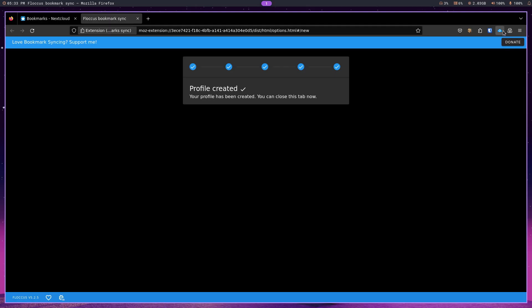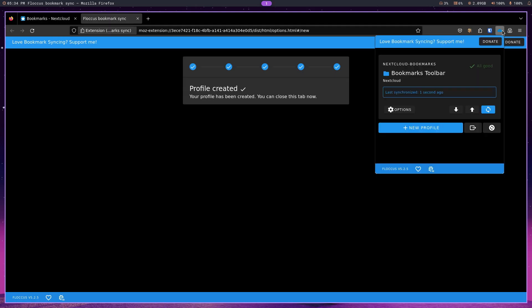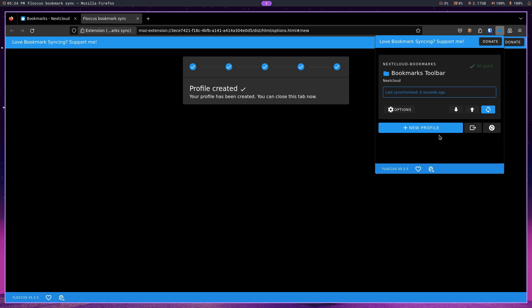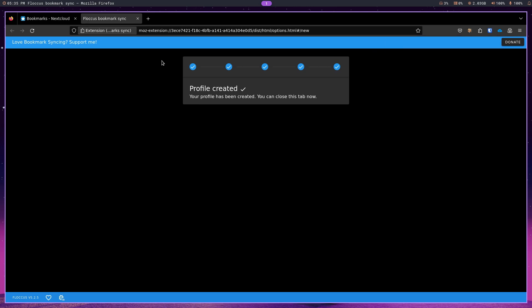So, let's go over here. It says it synchronized one second ago. Let's just go ahead and make sure that that's all good. Now, I'm just going to close this.